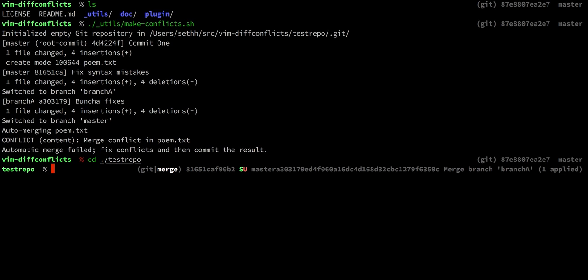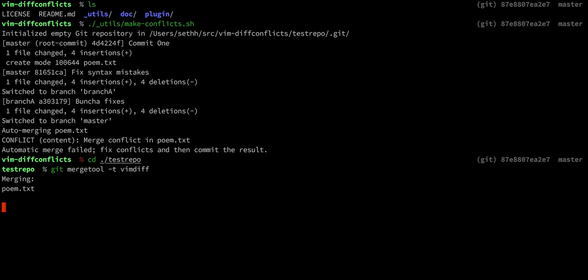If we go into that repository, we can see the default VimDiff merge tool by running git merge tool -t vimdiff.